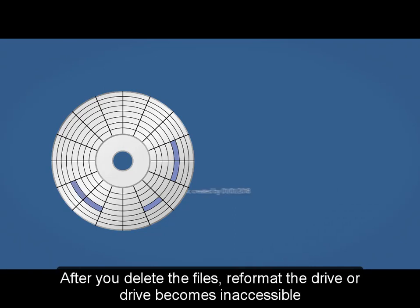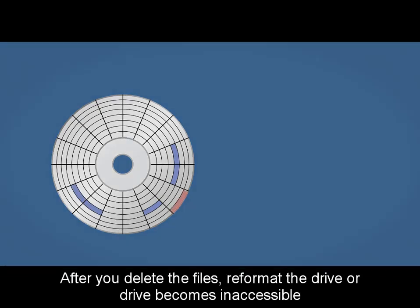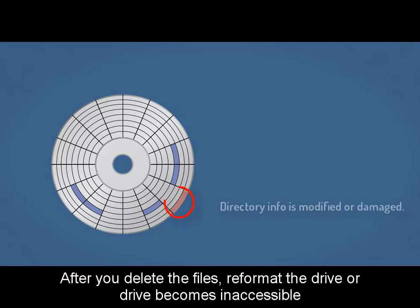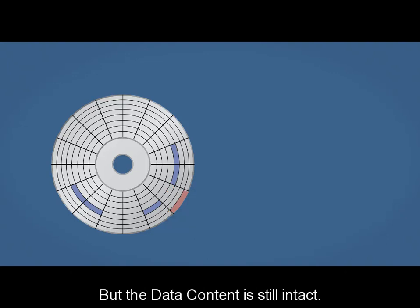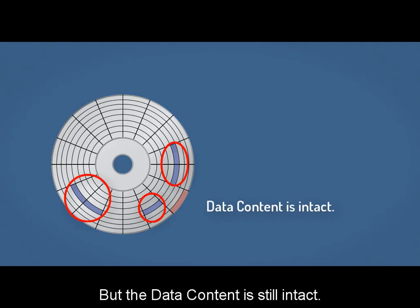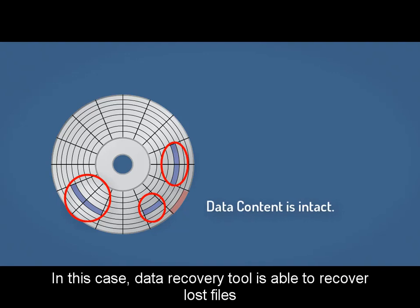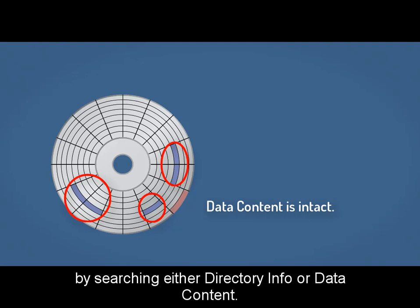After you delete files, reformat the drive, or the drive becomes inaccessible, the file system only changes directory info and makes the data invisible. But the data content is still intact. In this case, data recovery tools are able to recover lost files by searching either directory info or data content.